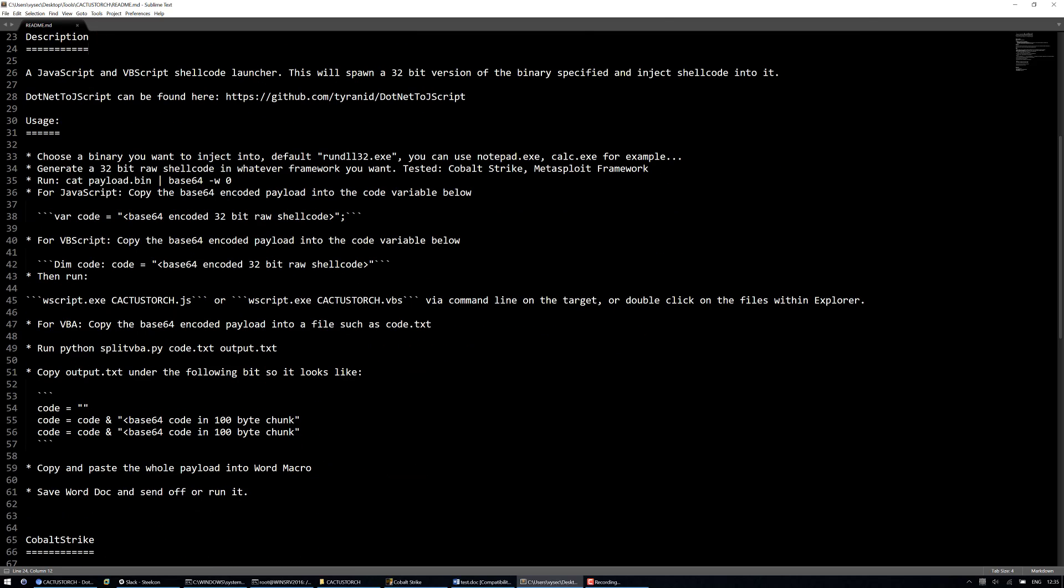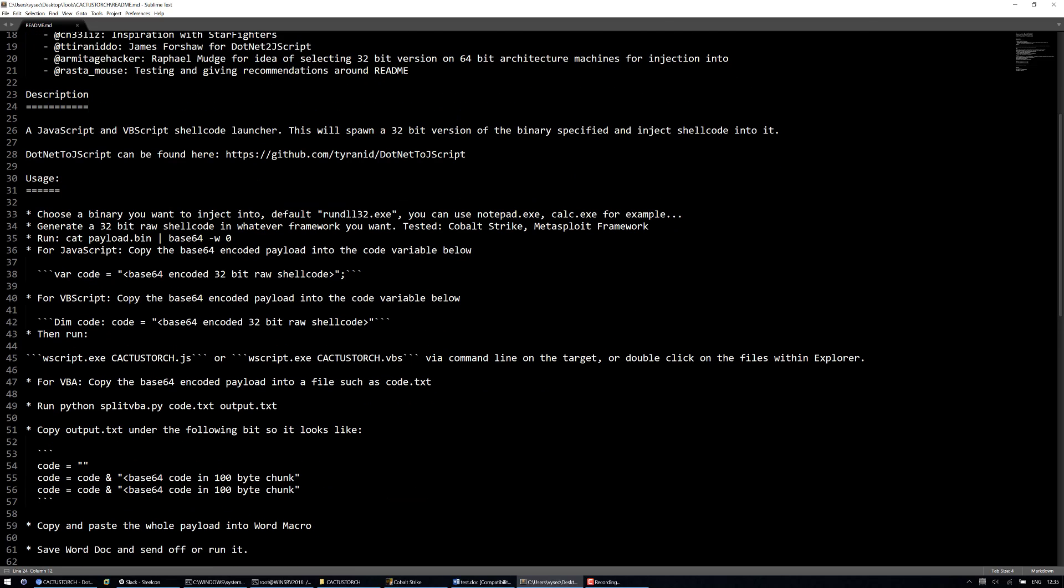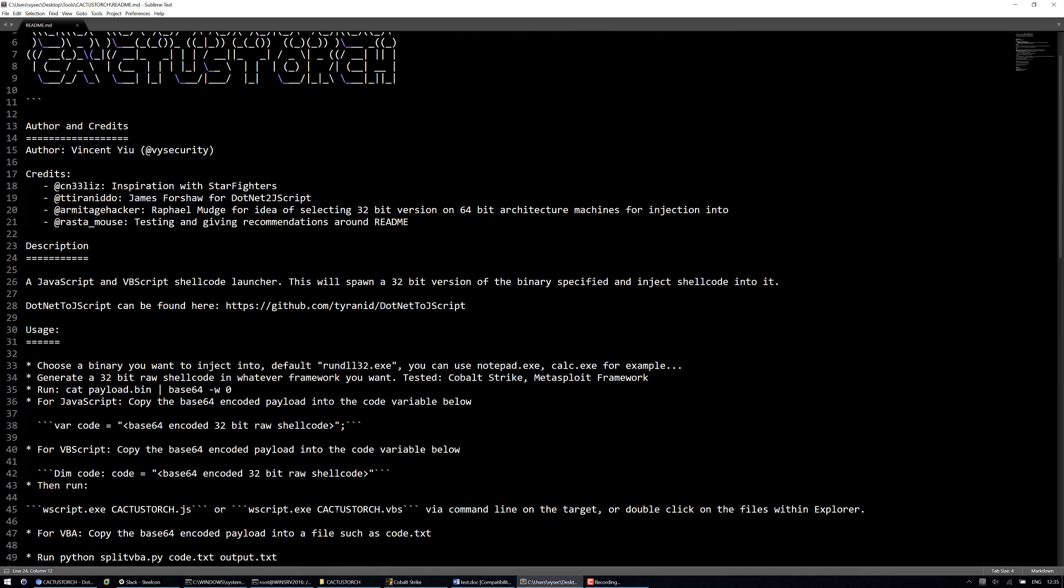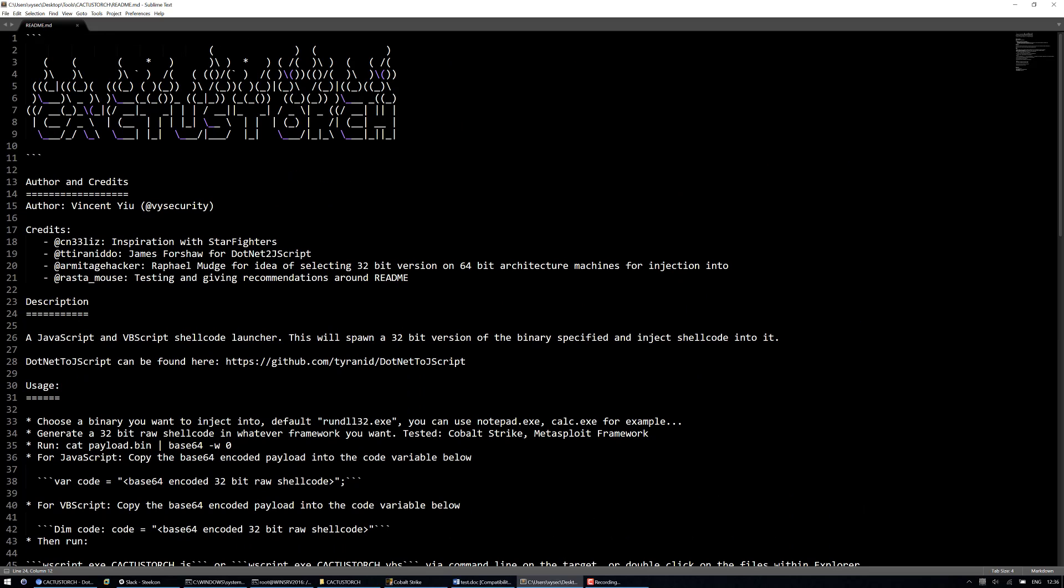In the previous video I've talked about the different payload formats that you can have, so if you're interested in doing it all manually you can look at the previous video. This video is just here to demonstrate the add-on that I've created for Cobalt Strike. So I'll demonstrate in this instance the use of the macro generation.